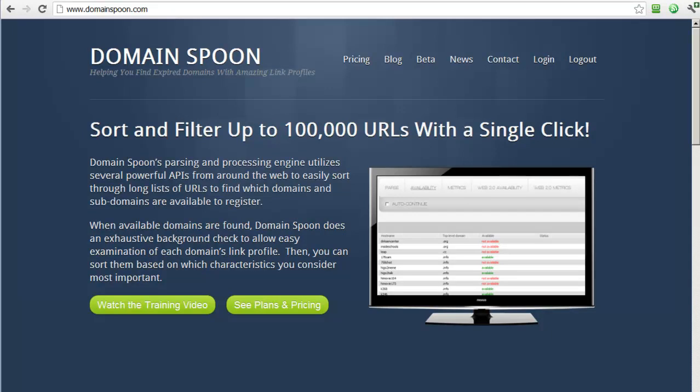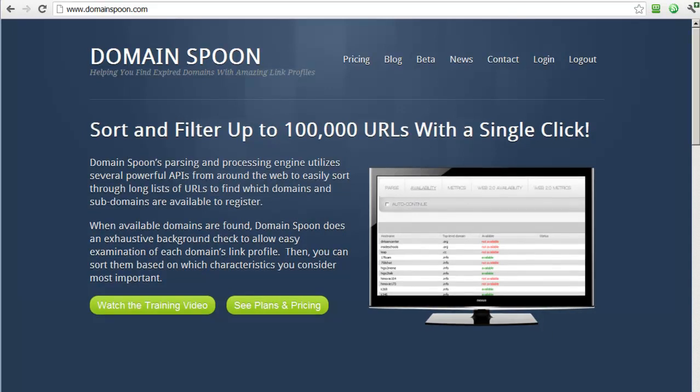Hello everyone. This is Brad Chappell with Domainspoon.com. This is a quick video to explain a little bit more about the Domainspoon application.